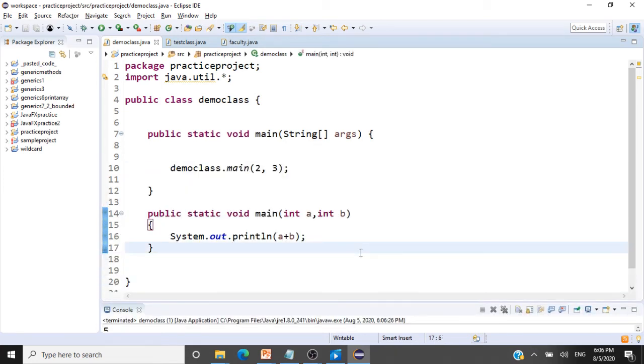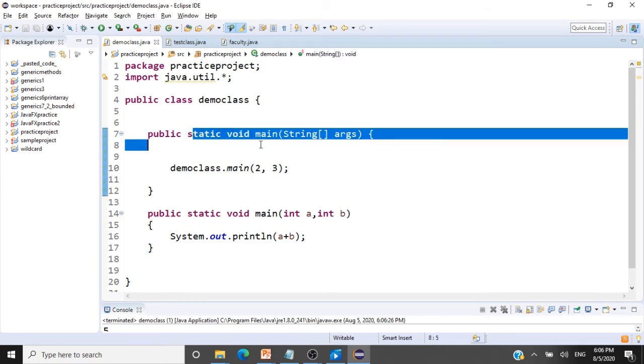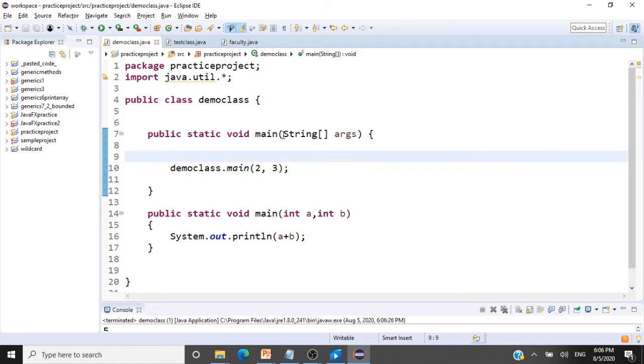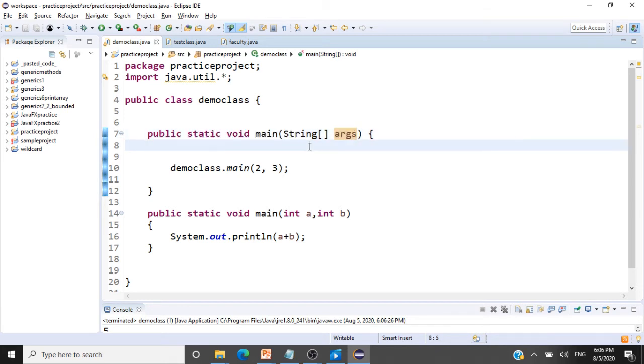The next thing you can ask me, can we go and pass some arguments to our main method in Eclipse? Say it's taking an array of strings, right, and that is called args. Can I pass an array of strings and invoke this main method? Is that possible? Yes, it is possible.